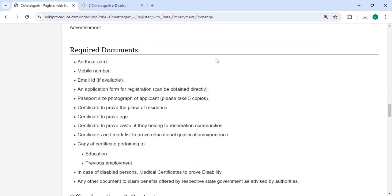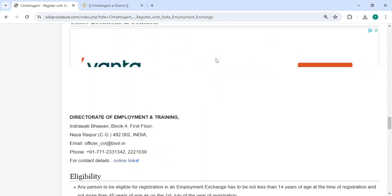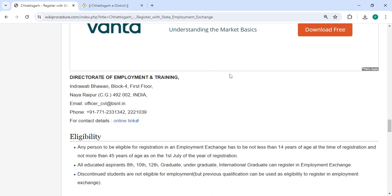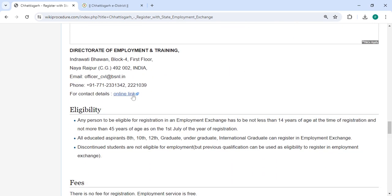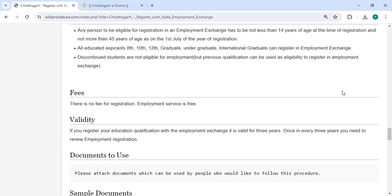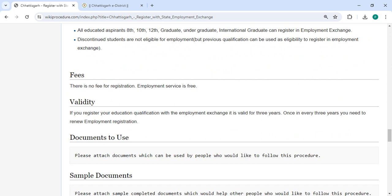The required documents and detailed information about the office and location are provided in the video description and content details. In the fee section, there is no fee for registration — employment services are free, so you do not need to pay any amount.